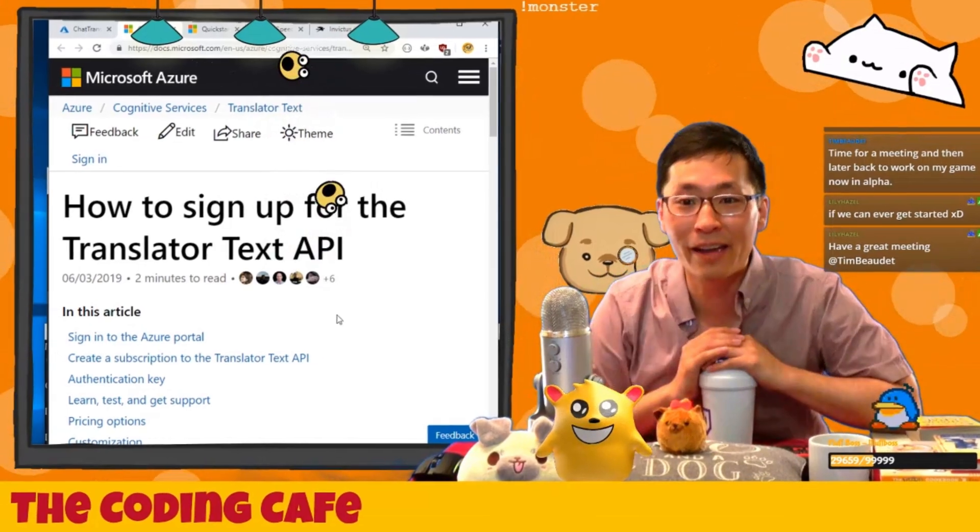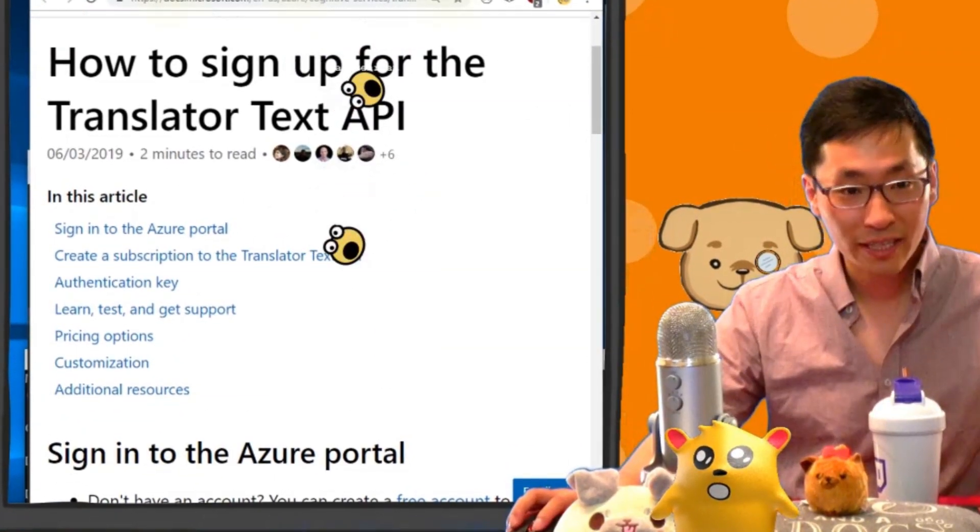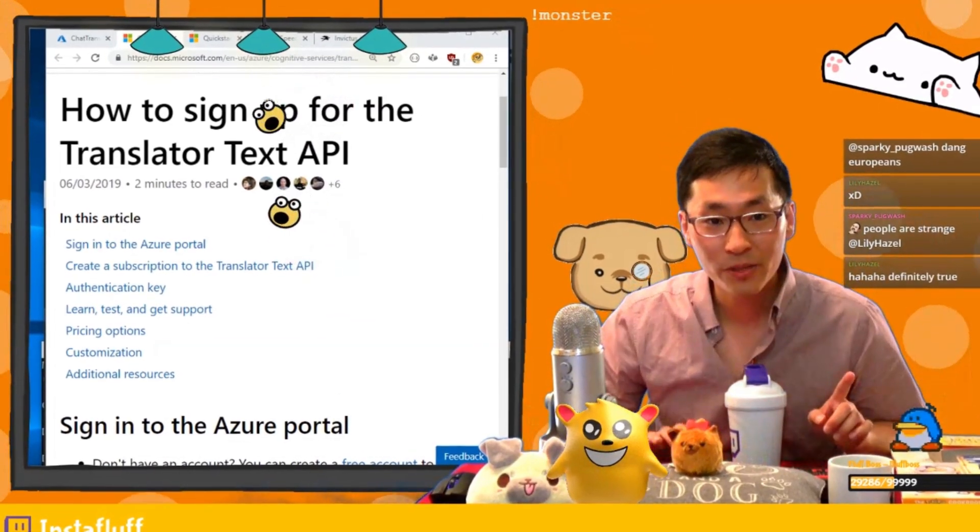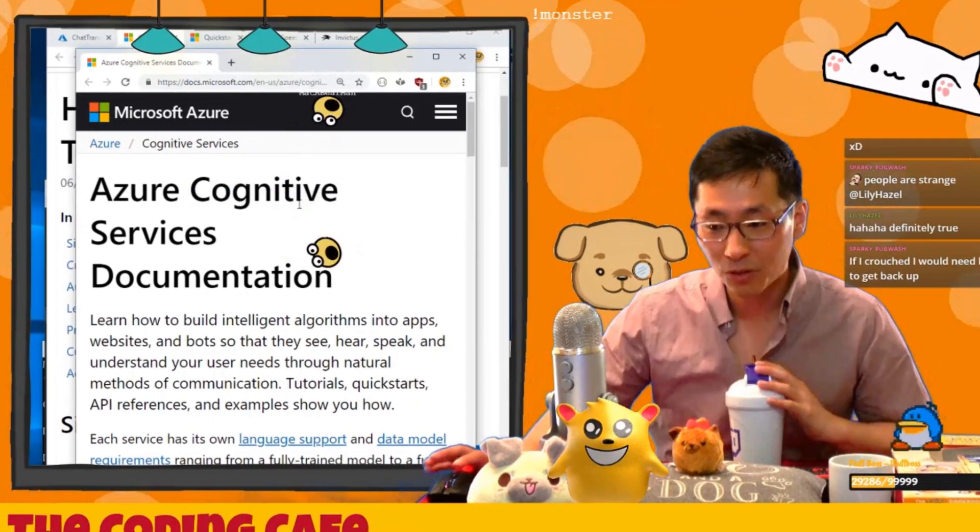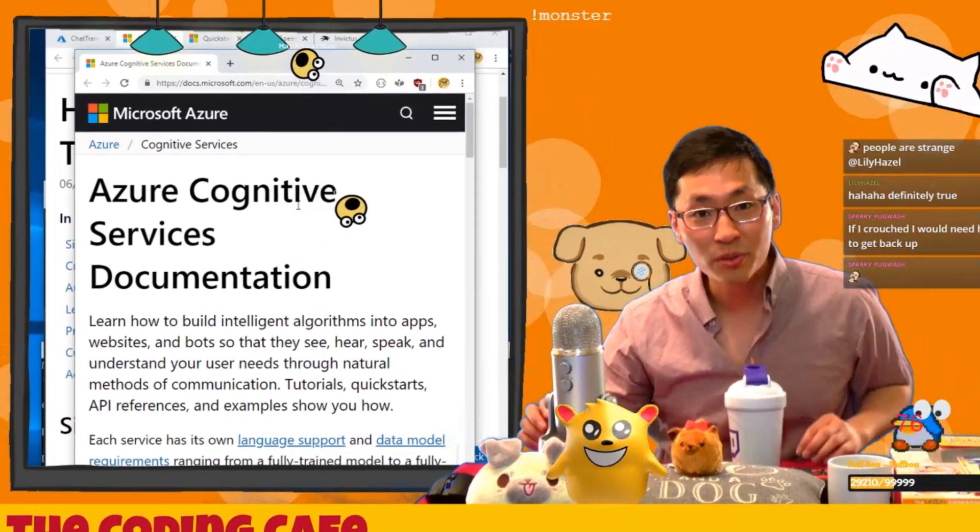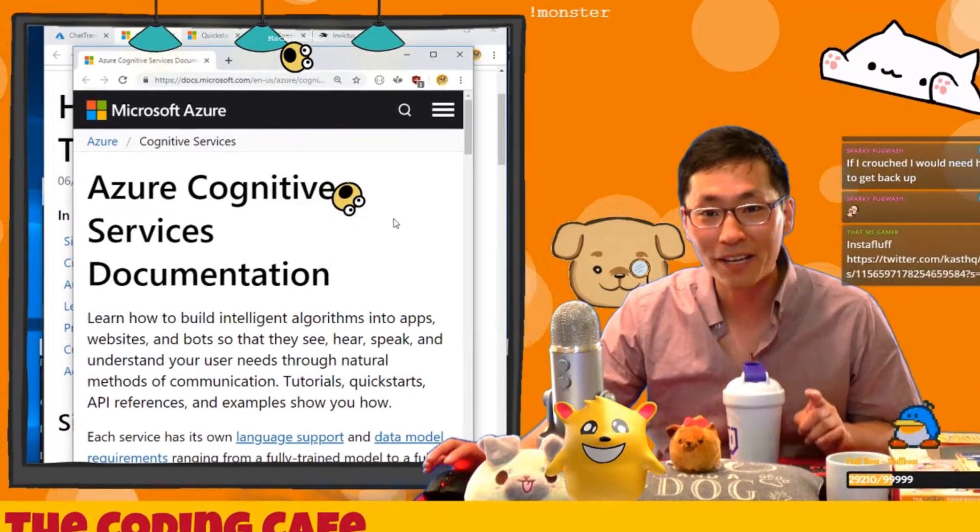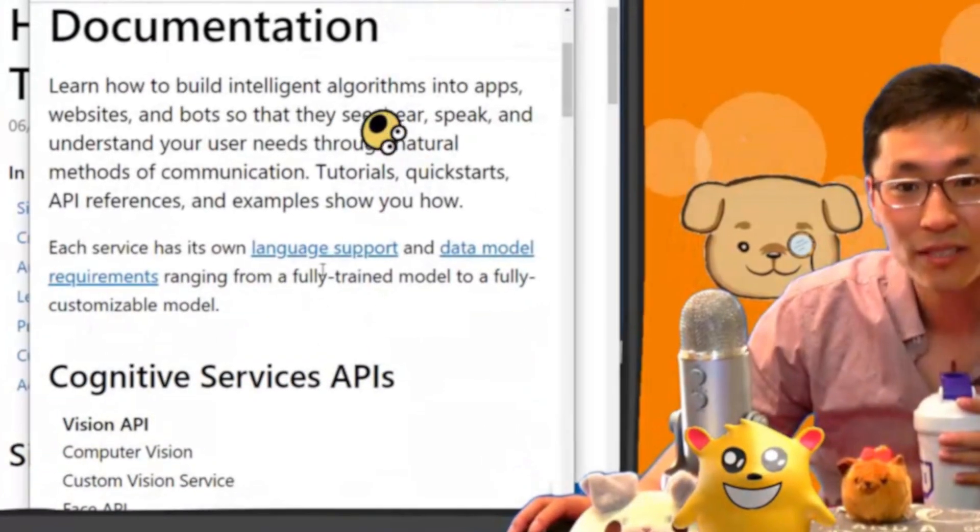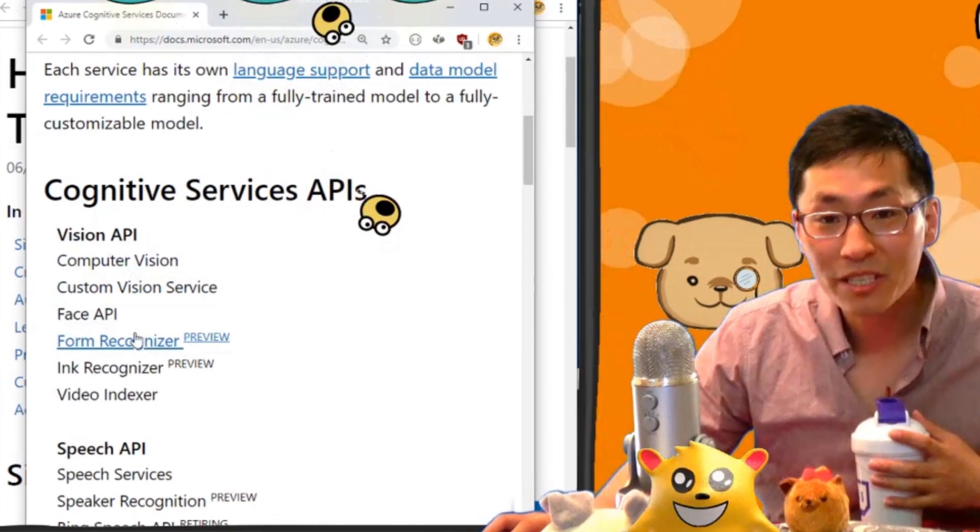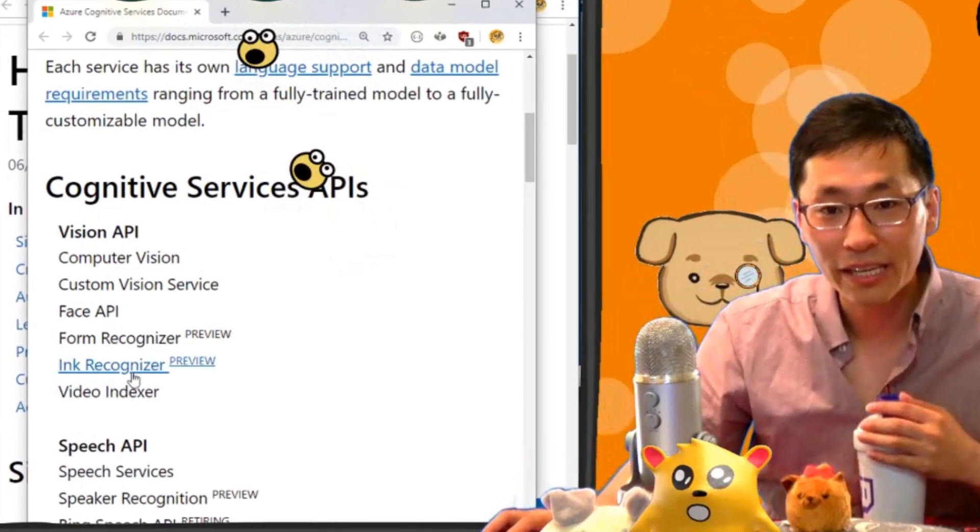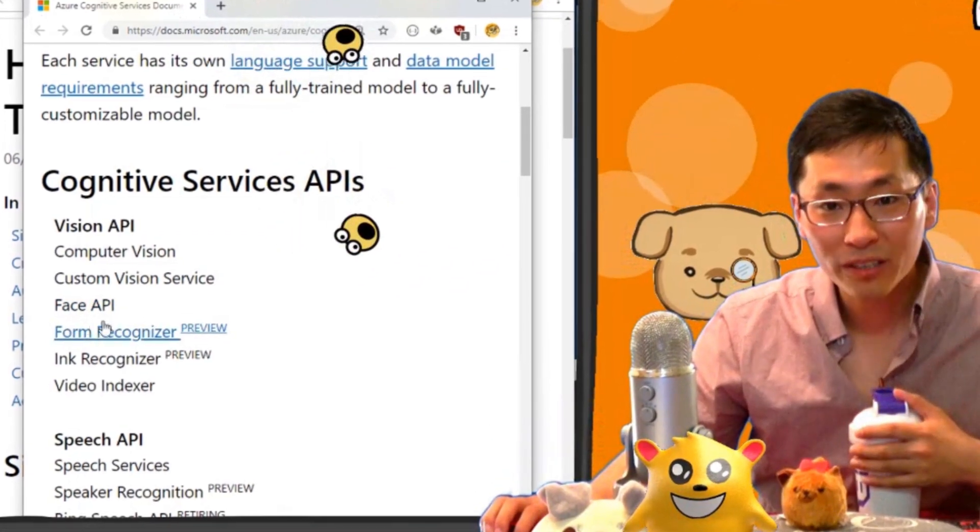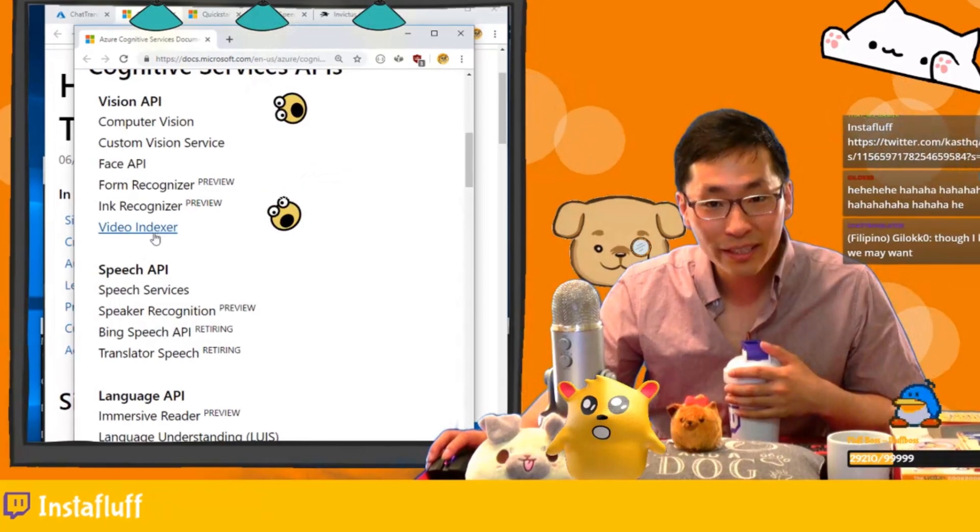Let's get started. Here is how to sign up for the translator text API. We're using the Azure cognitive services documentation. That basically refers to anything that's like text analysis - you can do sentiment analysis, you can do all sorts of things on Azure. I'm kind of excited to try all of these. There's cognitive services with language support, data model requirements, computer vision, there's even a face API if you want to do facial recognition. There's ink recognizer so you can recognize handwritings, form recognizer, custom vision service, video indexer so you can index videos.